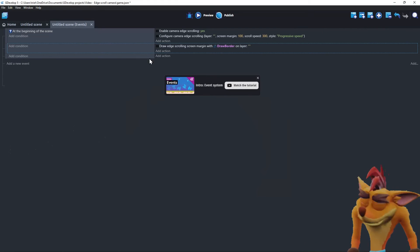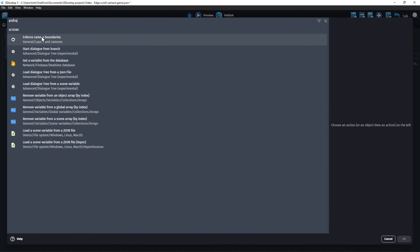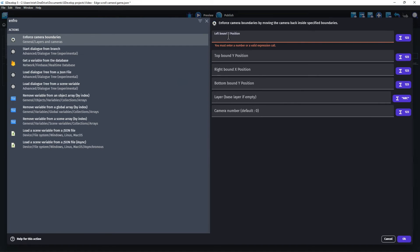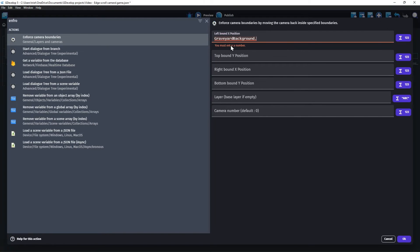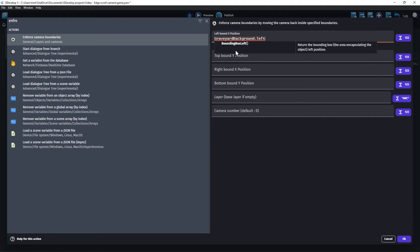Let's add a new event without any conditions. Add an action called Enforce Camera Boundaries. You can choose the borders that make sense for your game, but for this example, I'm just going to use the borders of the graveyard image.